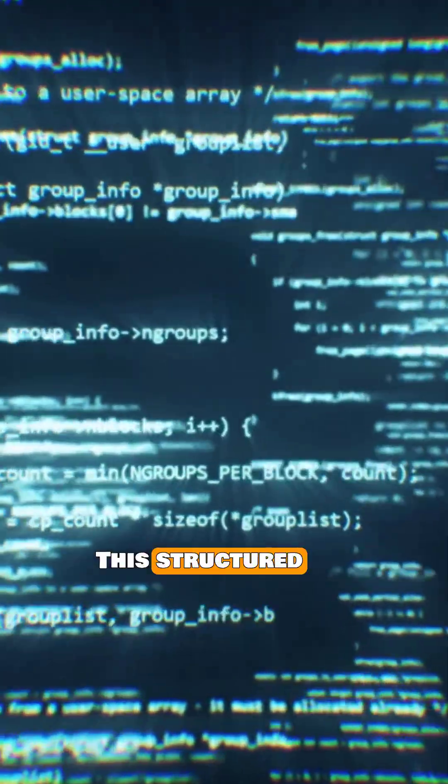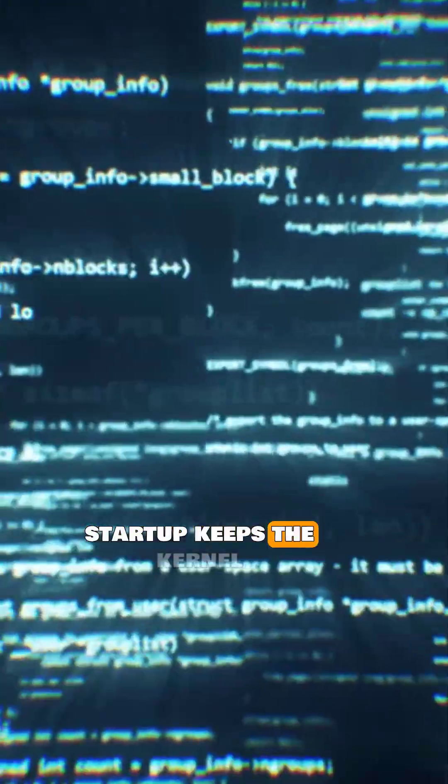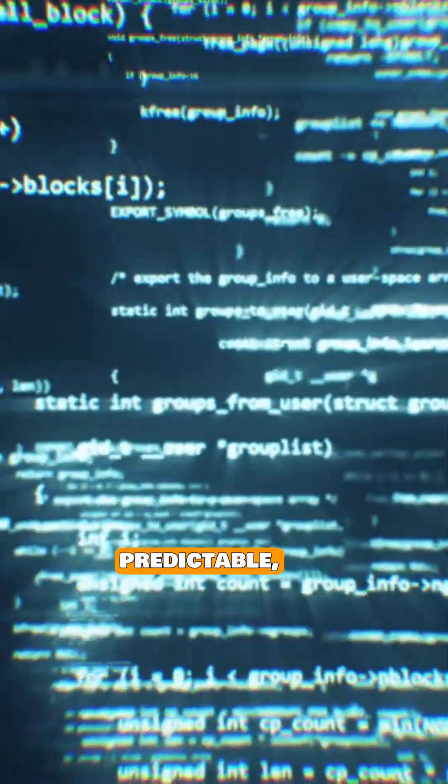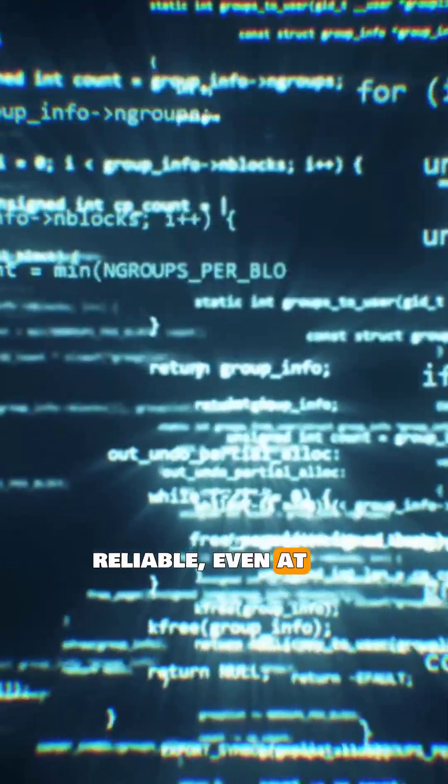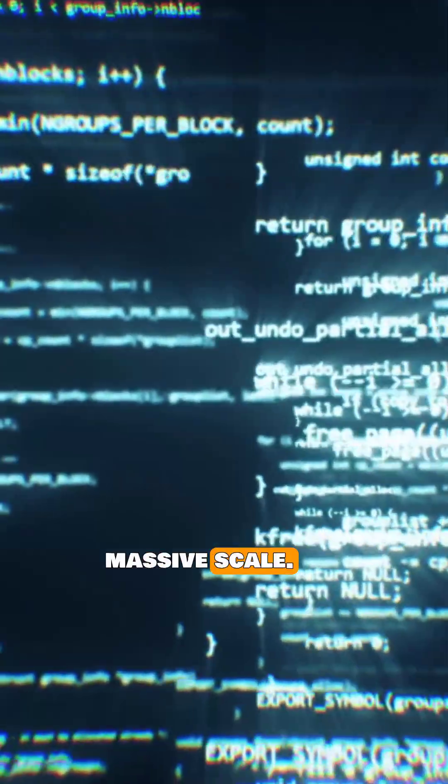This structured startup keeps the kernel predictable, modular, and reliable even at massive scale.